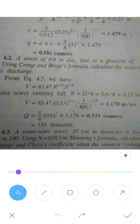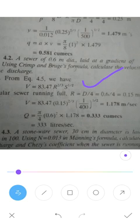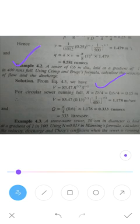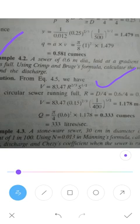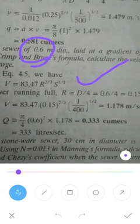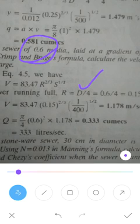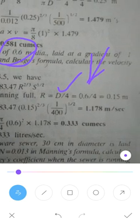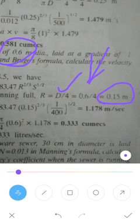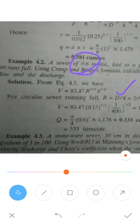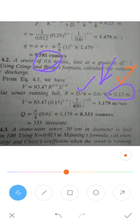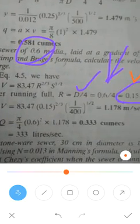The formula is Crimp and Bogue's: v = 83.47 × r^(2/3) × s^(1/2). Here, s is the slope given as 1/400, and r is the hydraulic mean depth we need to determine. Since the pipe runs fully, r = d/4. Diameter is given as 0.6m, so r = 0.6/4 = 0.15m. Slope s = 1/400 is also known.